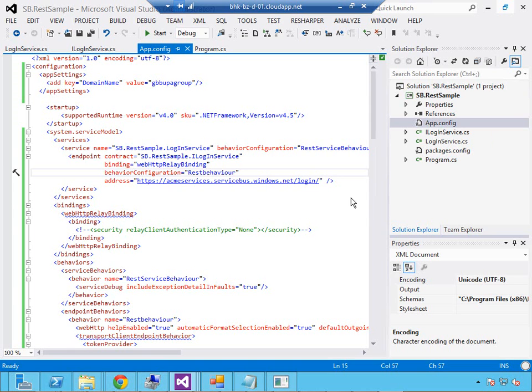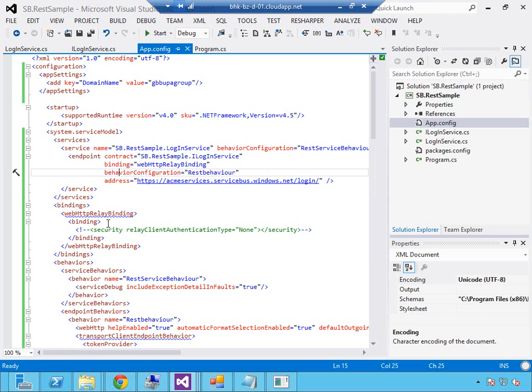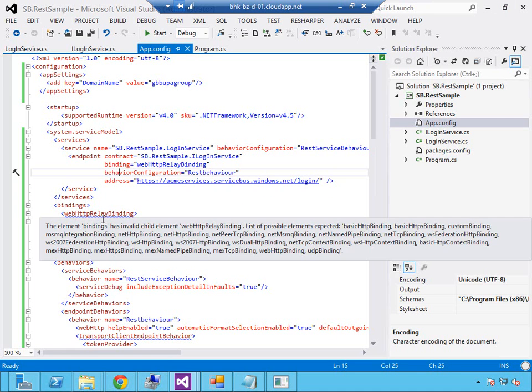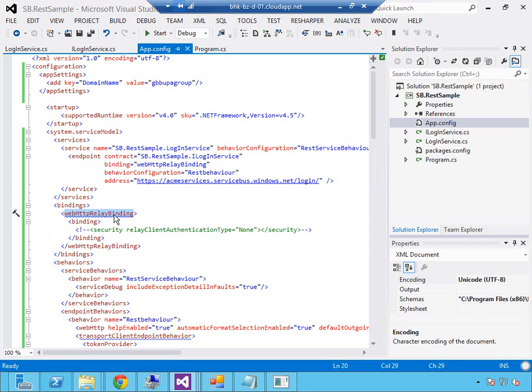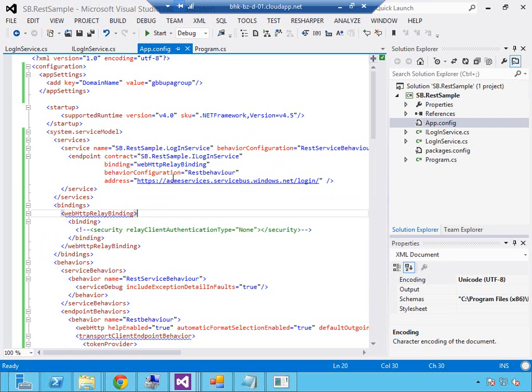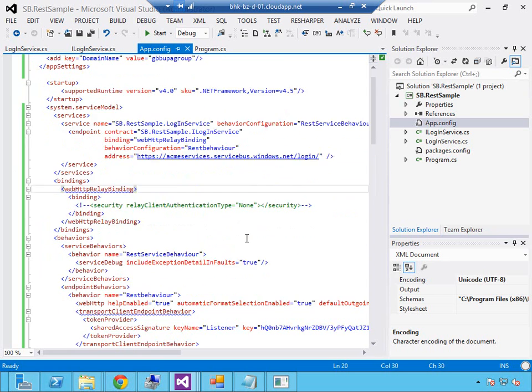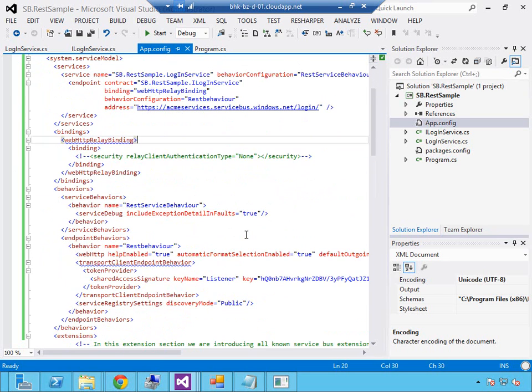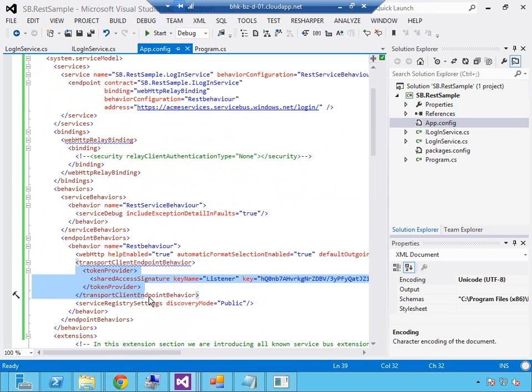On the back end here we've got the same REST service I used in the Minecraft example. We've set this up with the web HTTP relay binding and we've got the security enabled. We've got our relay endpoint where we're going to open up this login method. You can see I've got my token down here for my listener.